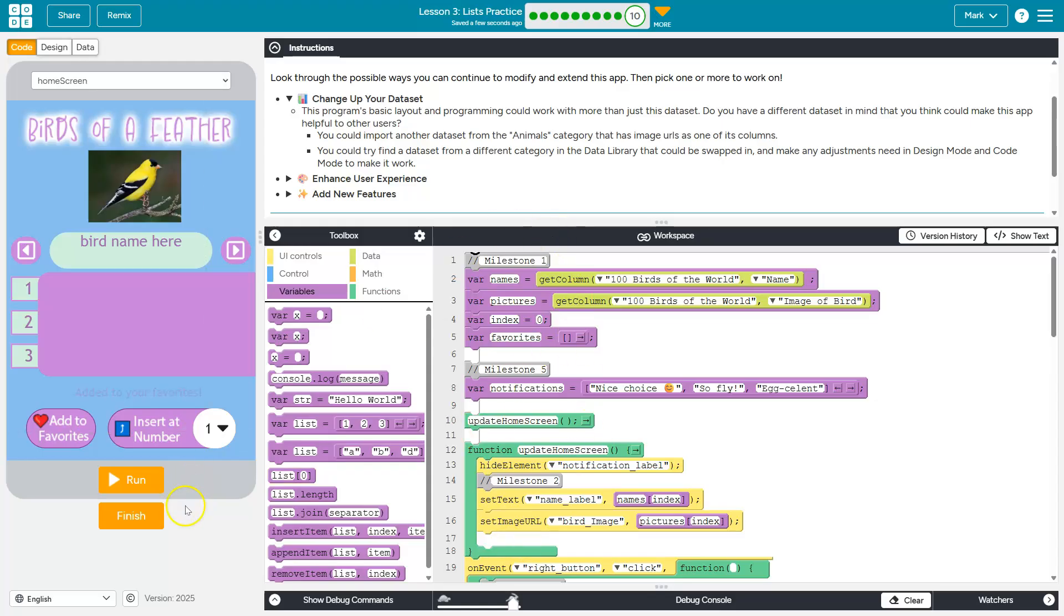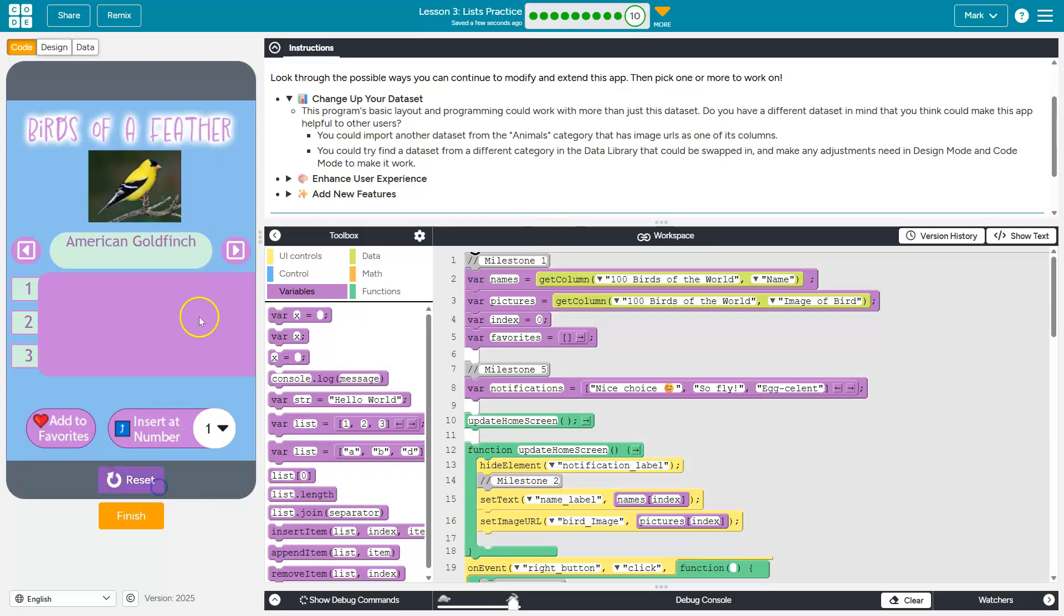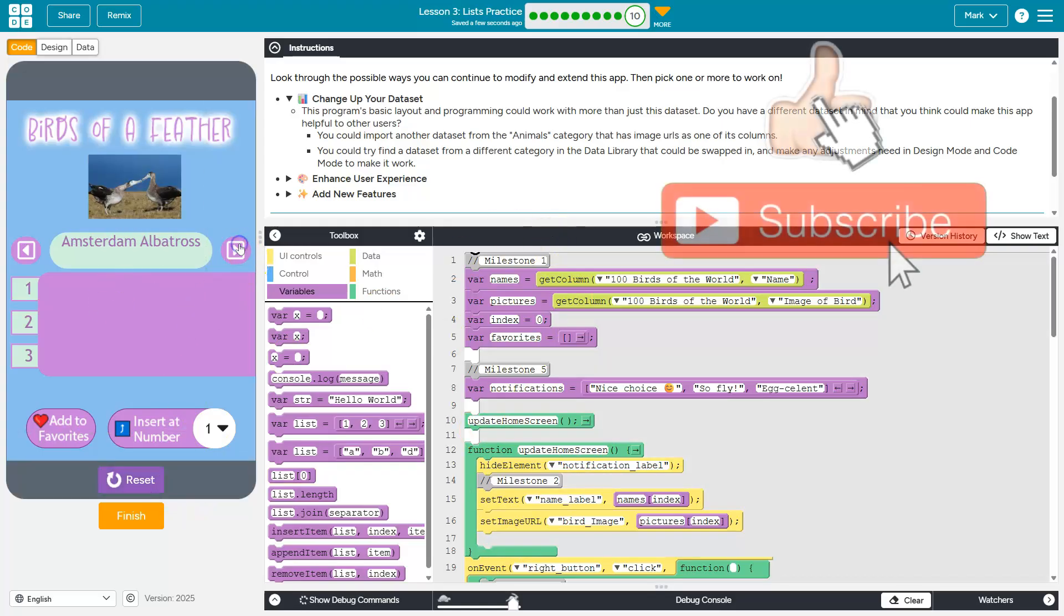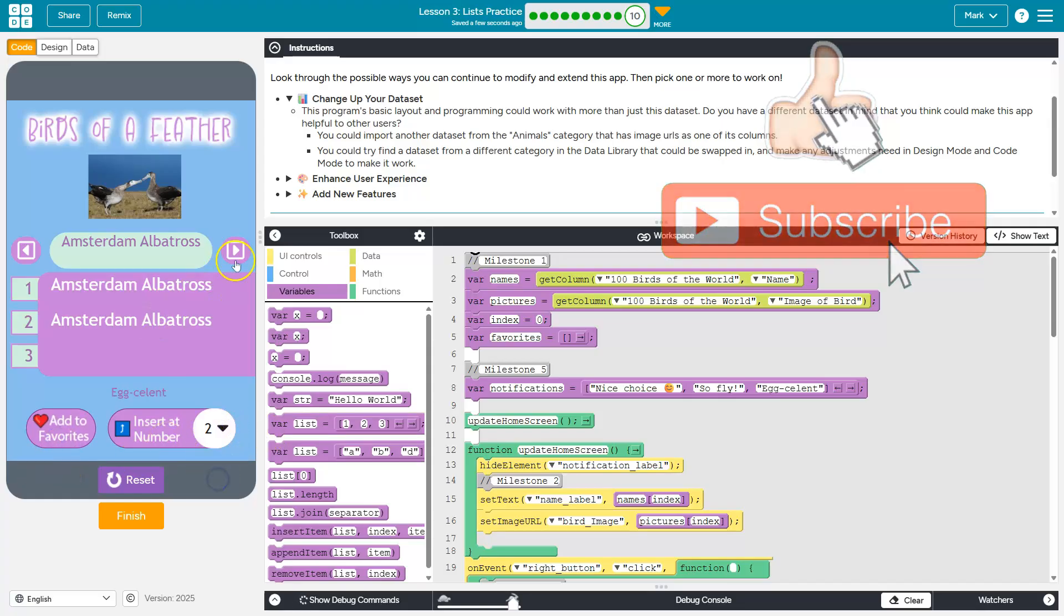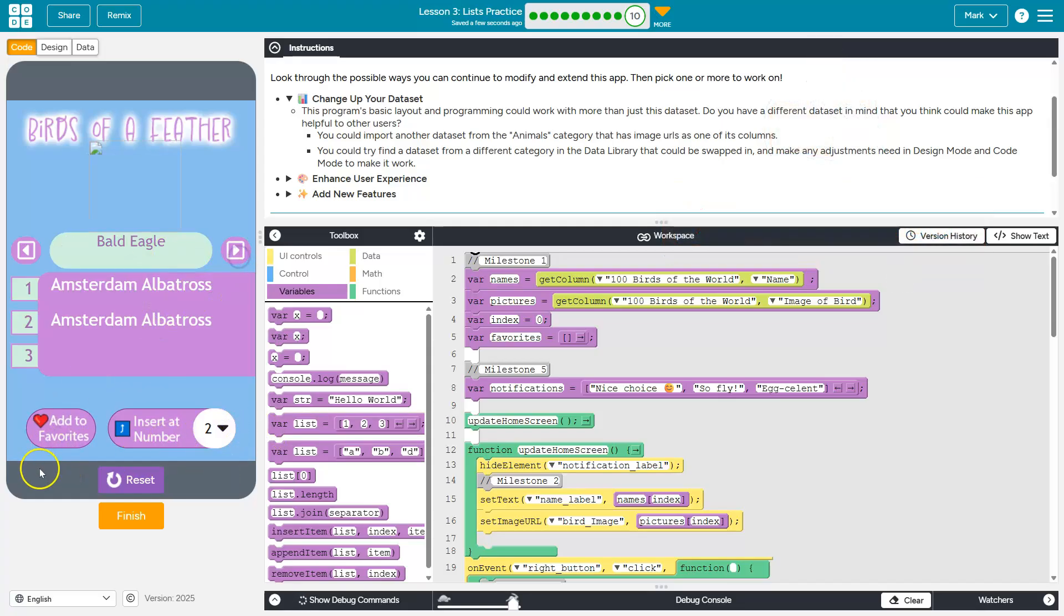So we have all of our app done. If you're at this point, if I hit run, I'm not getting errors. I can move through birds. I can add to favorites. I can pick where in favorites I add said bird.